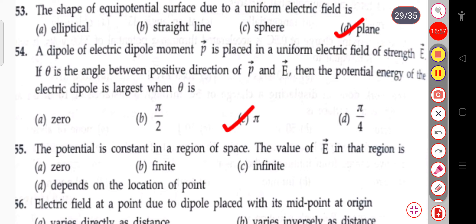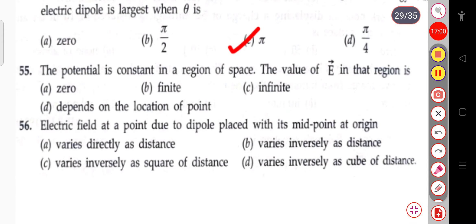The next question: the potential is constant in a region of space. The value of E in that region will be zero. If potential is constant, the electric field will be zero.